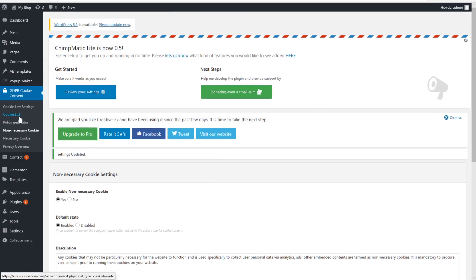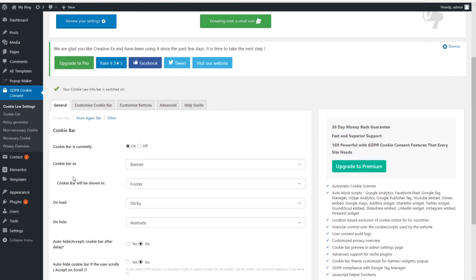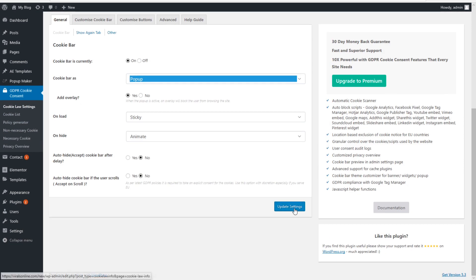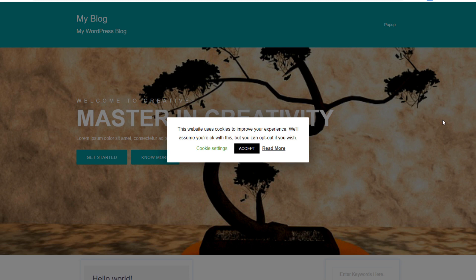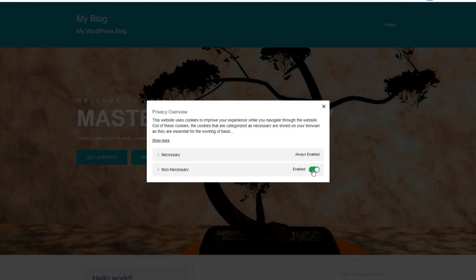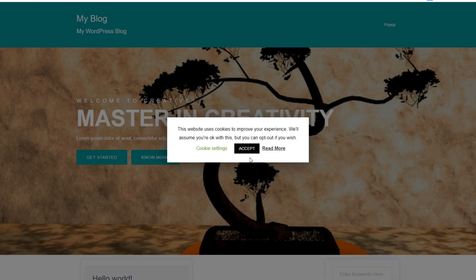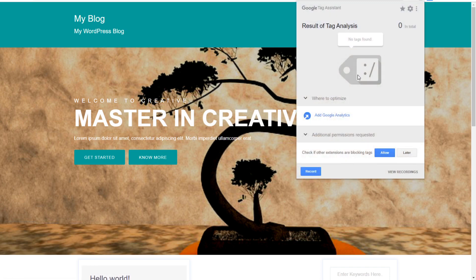I want to show you why I prefer the popup. After updating settings to popup mode, as you can see people cannot use the website at all — I cannot even scroll. They have to accept before they're able to interact with the website, or they have to go into Cookie Settings, disable the non-necessary cookies, click X, and then accept the privacy policy. If they do that, the tracking script didn't run because they didn't accept our full privacy policy. This is the best way to fully comply with the GDPR policy.